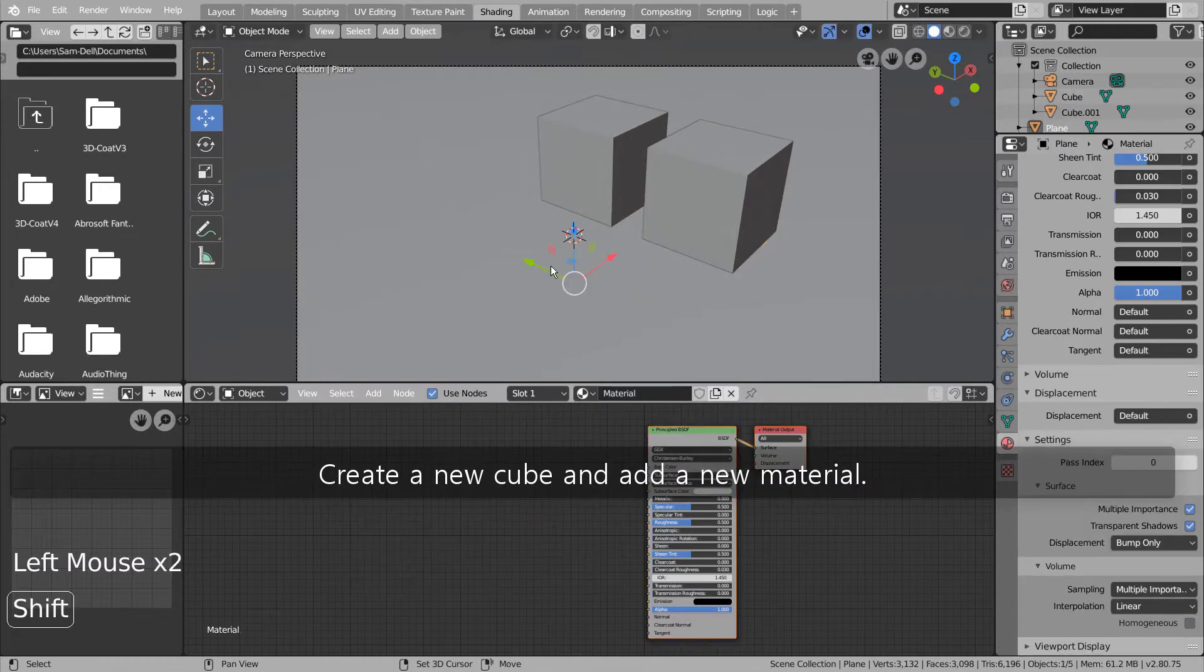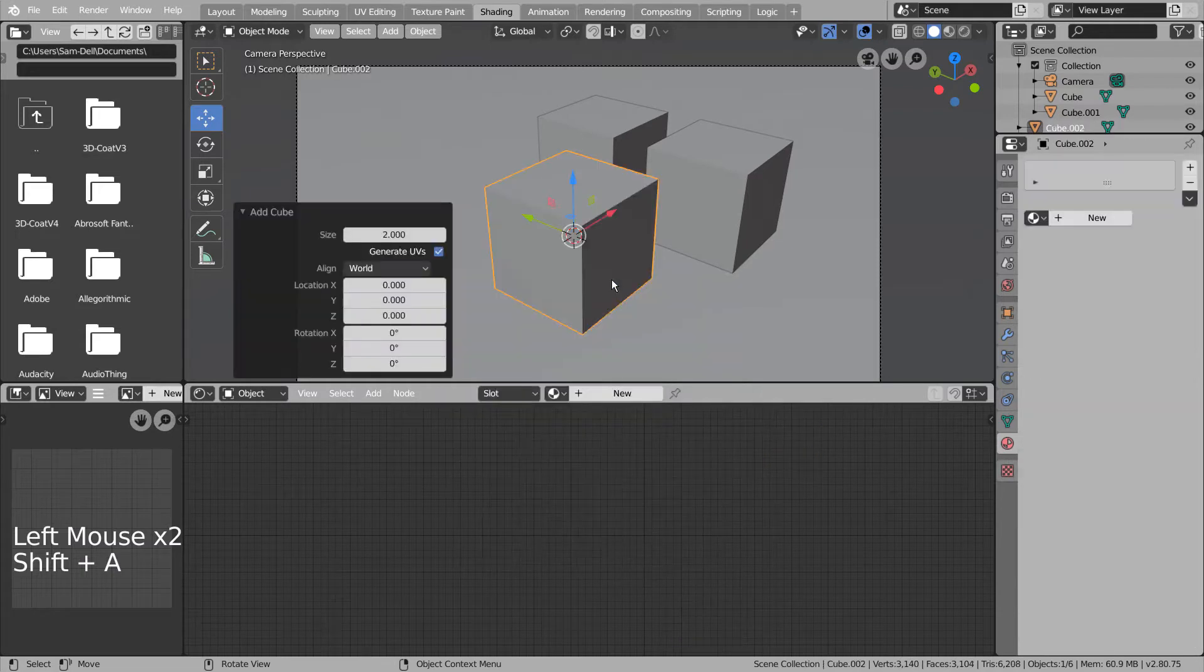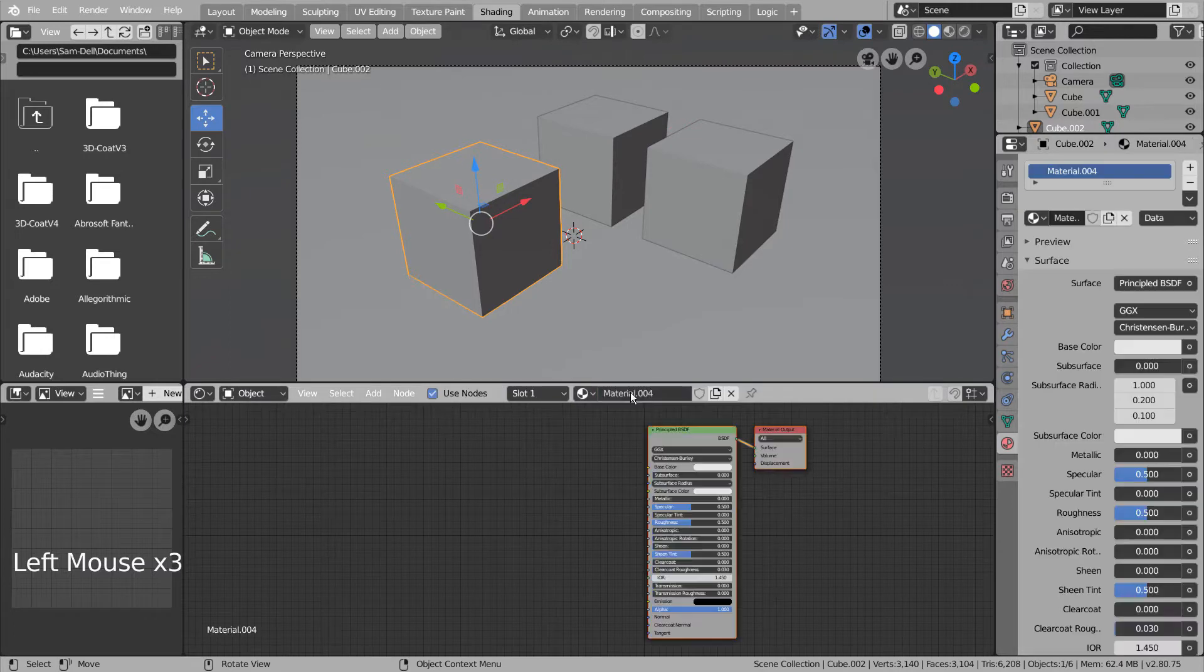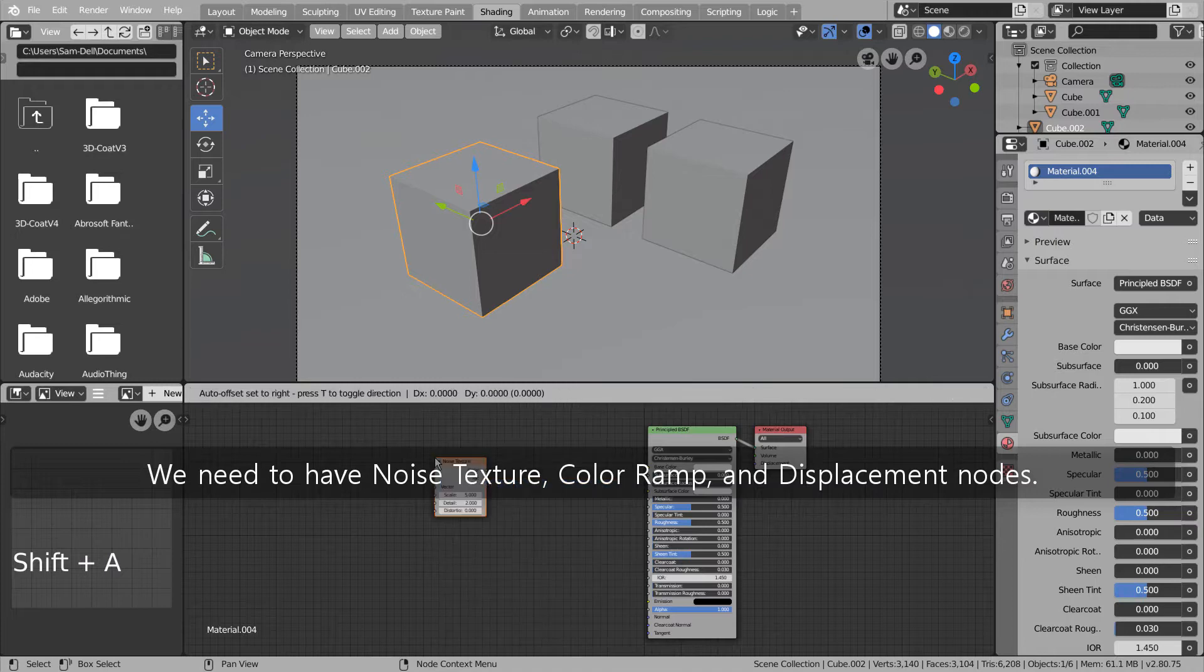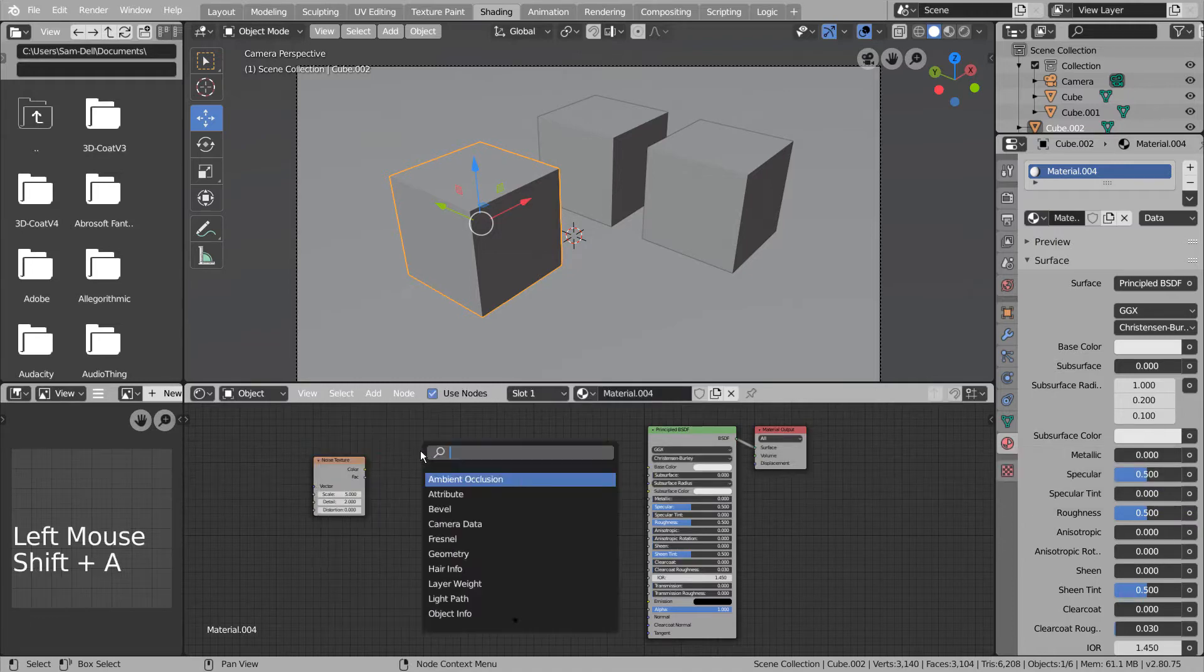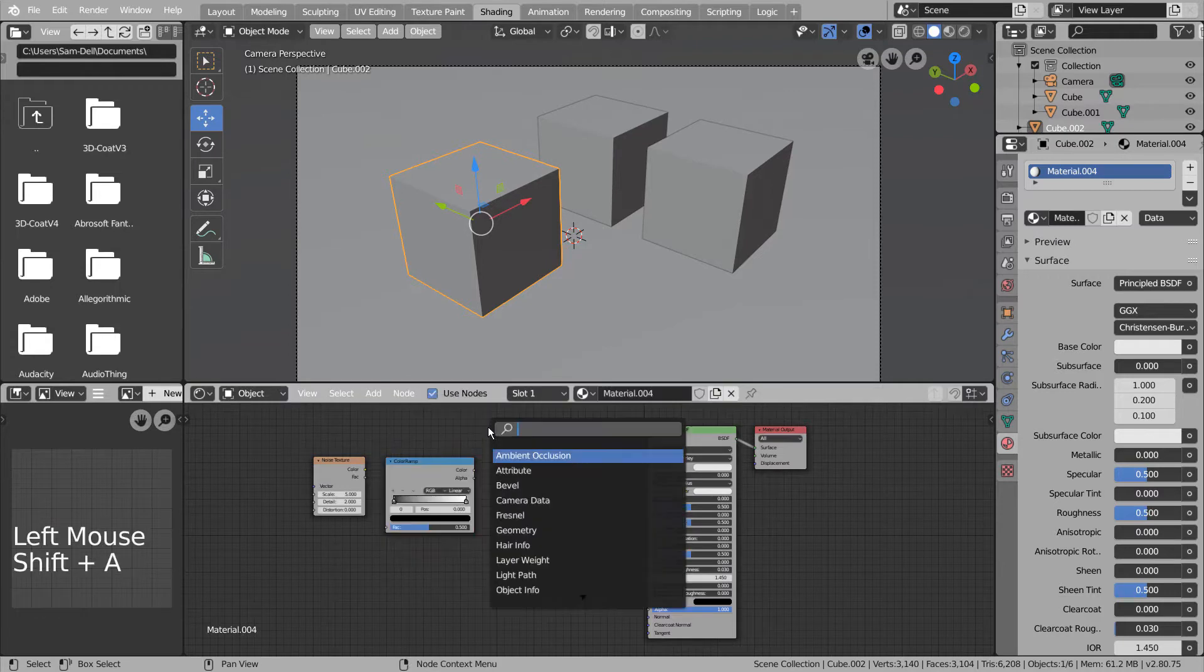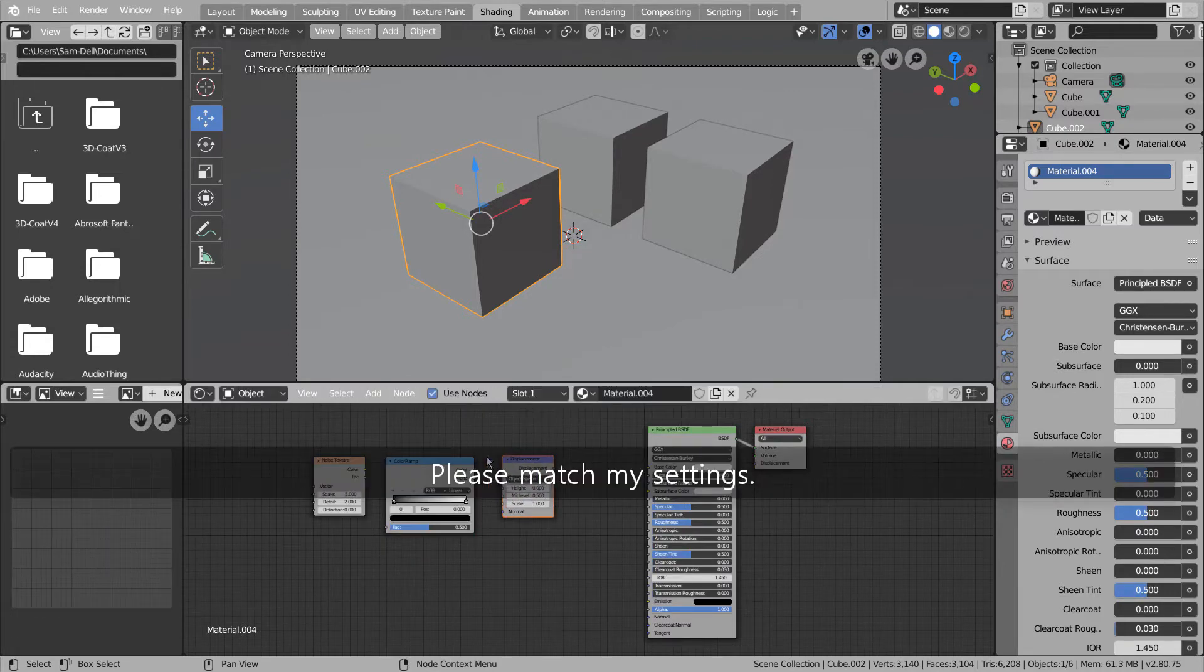Create a new cube and add a new material. We need to have Noise Texture, Color Ramp, and Displacement nodes. Please match my settings.